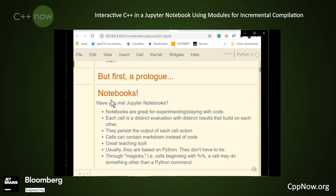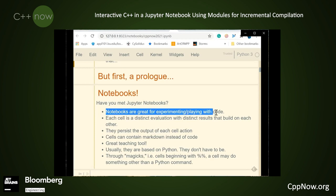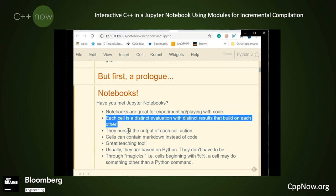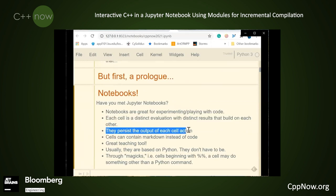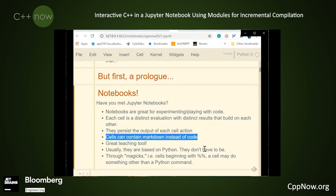The first are notebooks. Have you met Jupyter notebooks? Notebooks are a great tool for experimenting and playing with code. Each cell is a distinct evaluation with distinct results that build on each other. The cells persist the output of each action. Cells can contain markdown instead of code. In fact, what you're looking at right here is a Jupyter notebook inside a markdown cell.